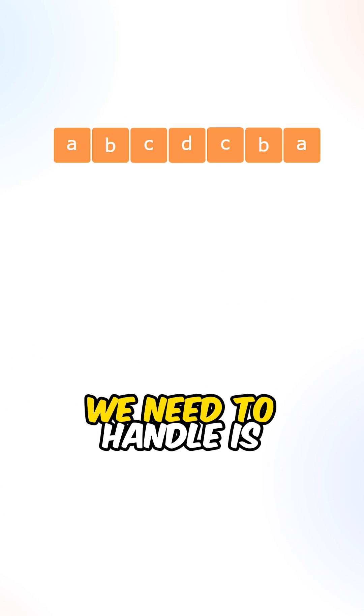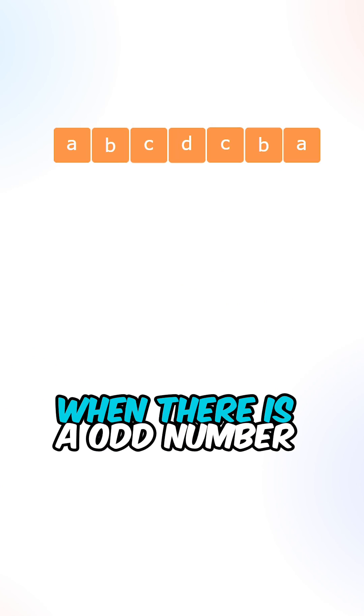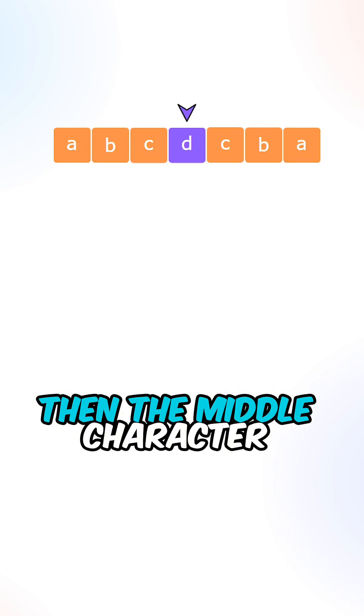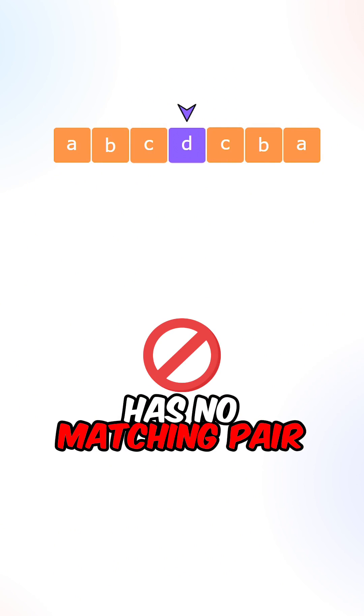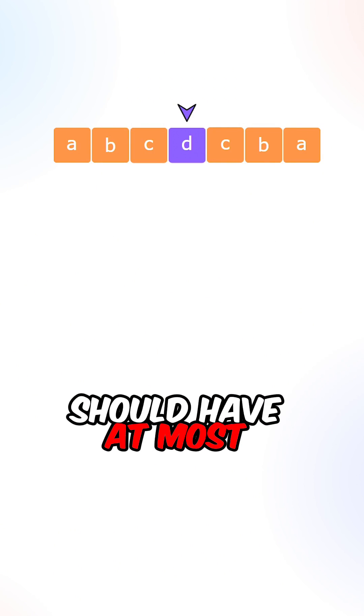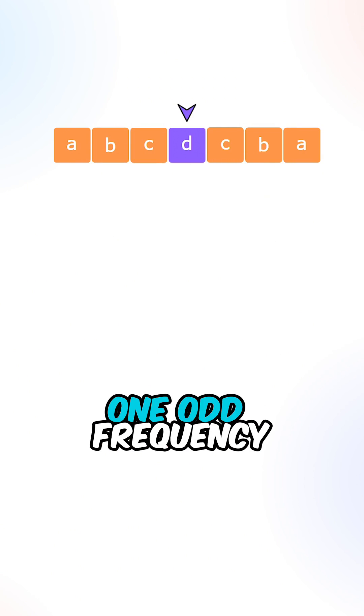Now a side case we need to handle is when there is an odd number of characters, then the middle character has no matching pair. That means each character should have at most one odd frequency.